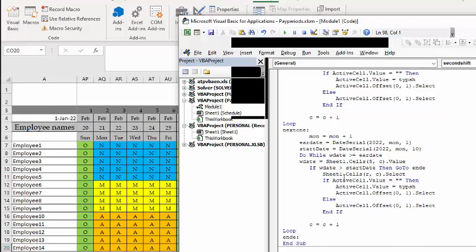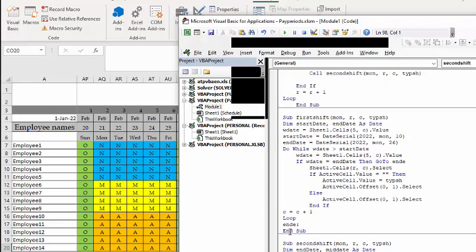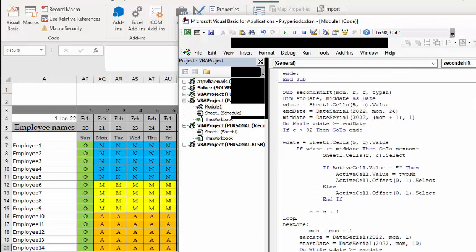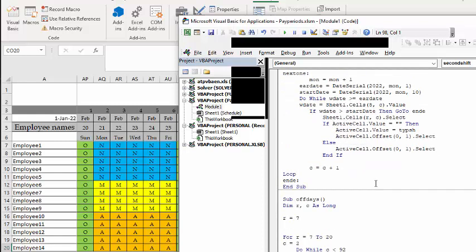So this is pretty tricky, but this is how you base your shift changes on pay periods. I will of course include all the code in the description of my video. Please subscribe.